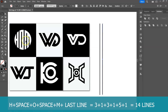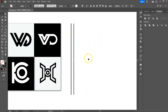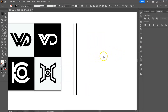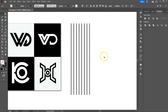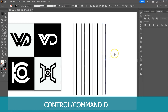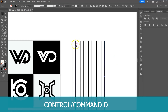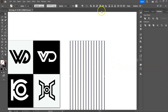Now use Ctrl D or Command D to duplicate the line 12 times to get 14 lines in total. Align the lines and group them.